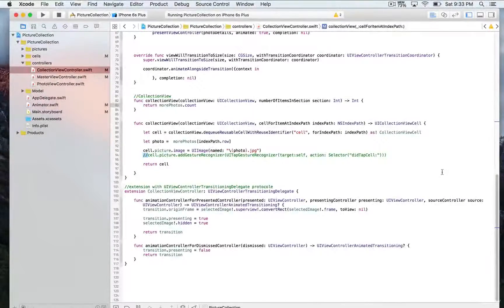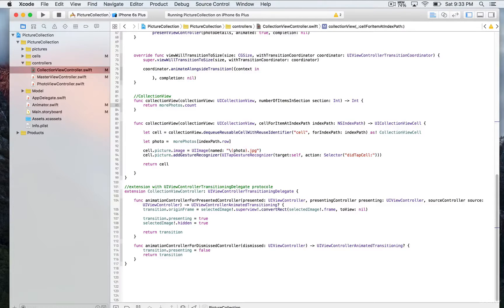As a final step in that demo, we're going to be adding a tap gesture recognizer to the cell in order to allow it to trigger the custom animation. So we're going to go to where we configure the cell, and this is where we're going to be adding this gesture recognizer. We're going to use the function addGestureRecognizer, of type UITapGestureRecognizer, and we're going to assign self as a target. For the selector, the action is going to be didTabCell.